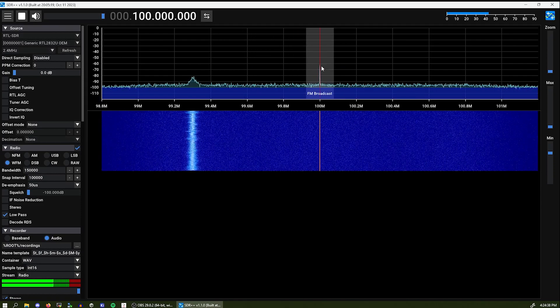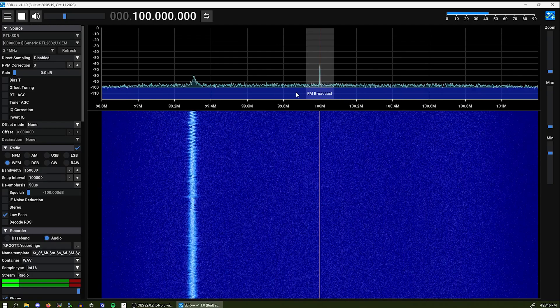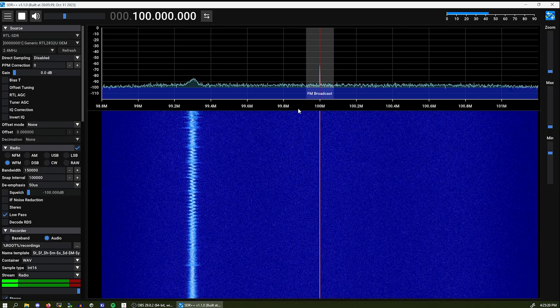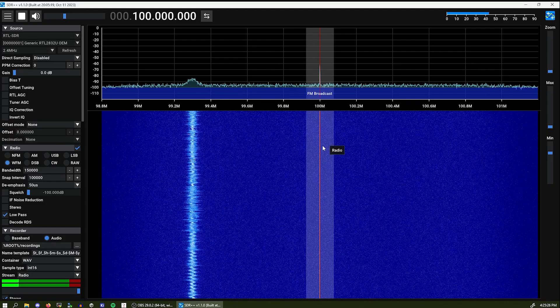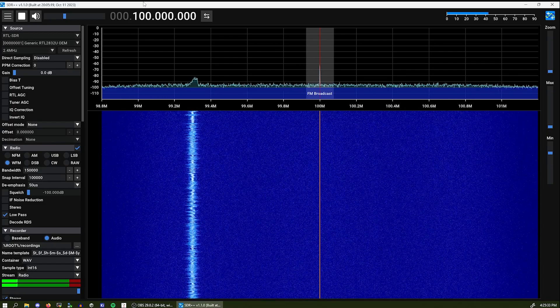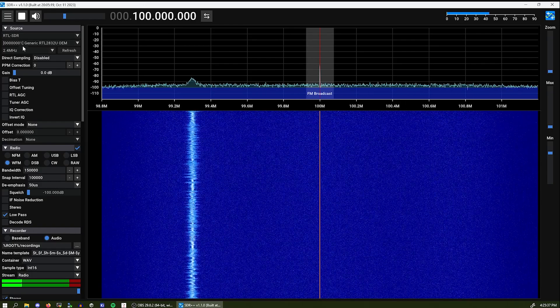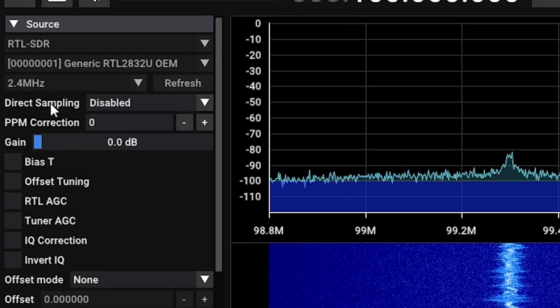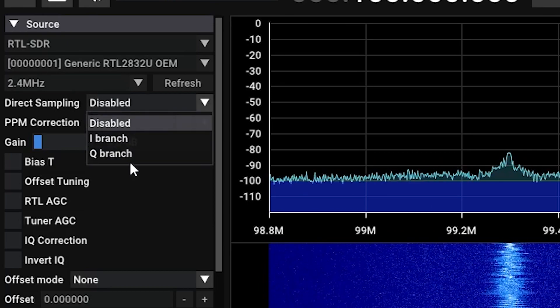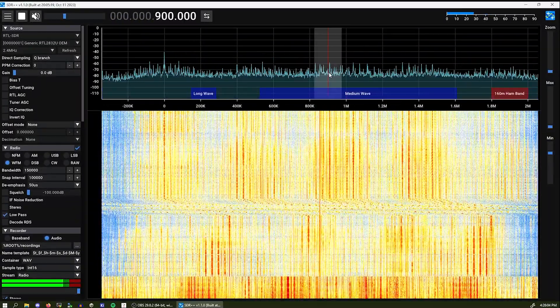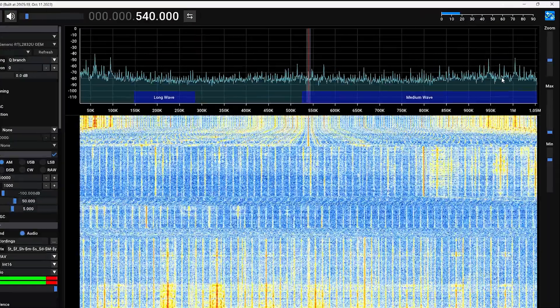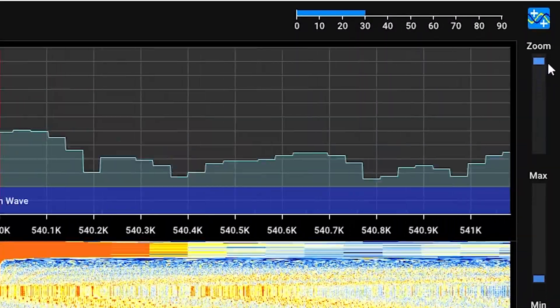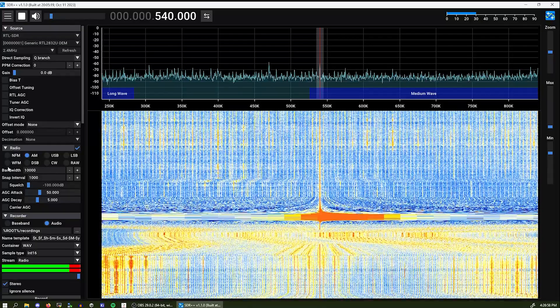There we go. So what we can see here is the spectrum. So how do you use the thing? I want to receive HF. And to receive high frequencies on an RTL SDR dongle, you will need to enable direct sampling or Q branch. So we can do that over here in the source section. Selecting Q branch. And here we are at the medium wave and long wave section. You can zoom in and out using the zoom slider on the side. And you can change the modulation over here.